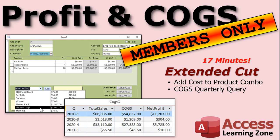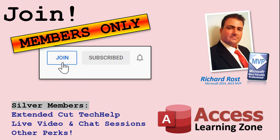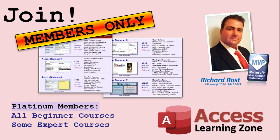That is covered in the extended cut for members. Adding the cost to the product combo box and the cost of goods sold quarterly query. Silver members and up get access to all of my extended cut videos. Gold members can download the templates. How do you become a member? Click the join button below the video. After you click the join button, you'll see a list of all the different types of membership levels that are available. Silver members and up will get access to all of the extended cut tech help videos, live video and chat sessions, and more. Gold members get access to a download folder containing all the sample databases that I build in my tech help videos, plus my code vault where I keep tons of different functions that I use. Platinum members get all of the previous perks plus access to my full beginner courses and some of my expert courses. These are the full length courses found on my website and not just for access. I also teach Word, Excel, Visual Basic, ASP and lots more.